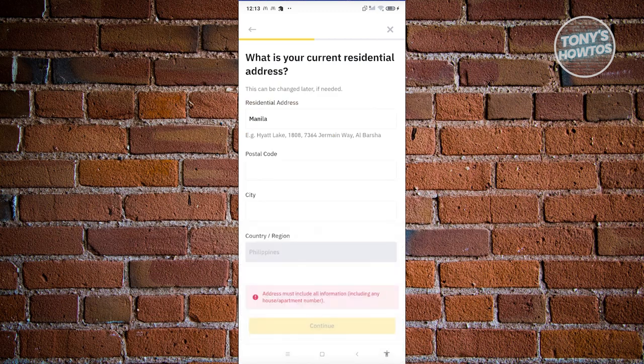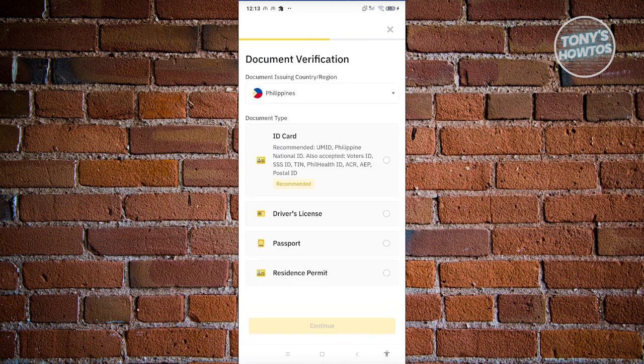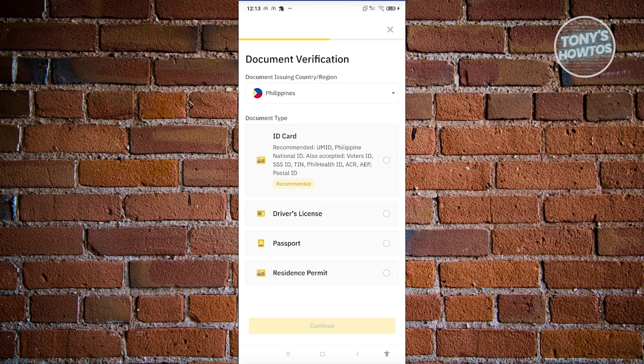In this case, it's going to ask you all the information. So let's go and fill out all this information. Now here on the next page, it's now going to ask you to provide your ID. So that includes any ID cards that you have like UMID, Philippine National ID, all successful voters ID, SSID, and a lot more. So in this case, just choose the appropriate one here.